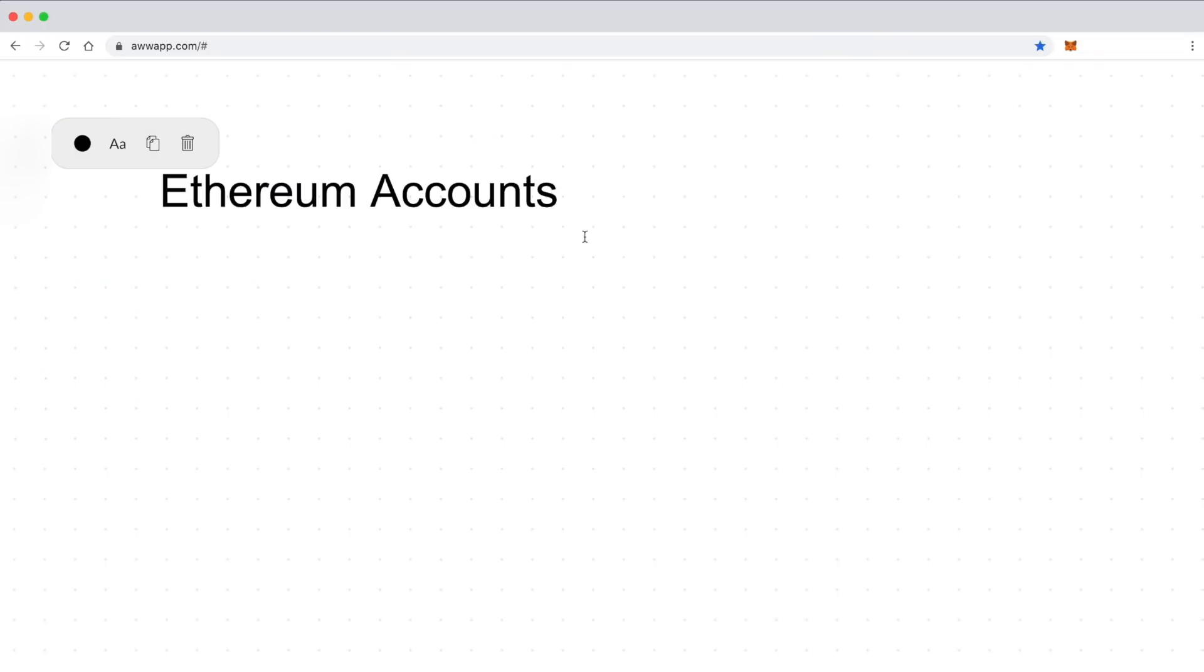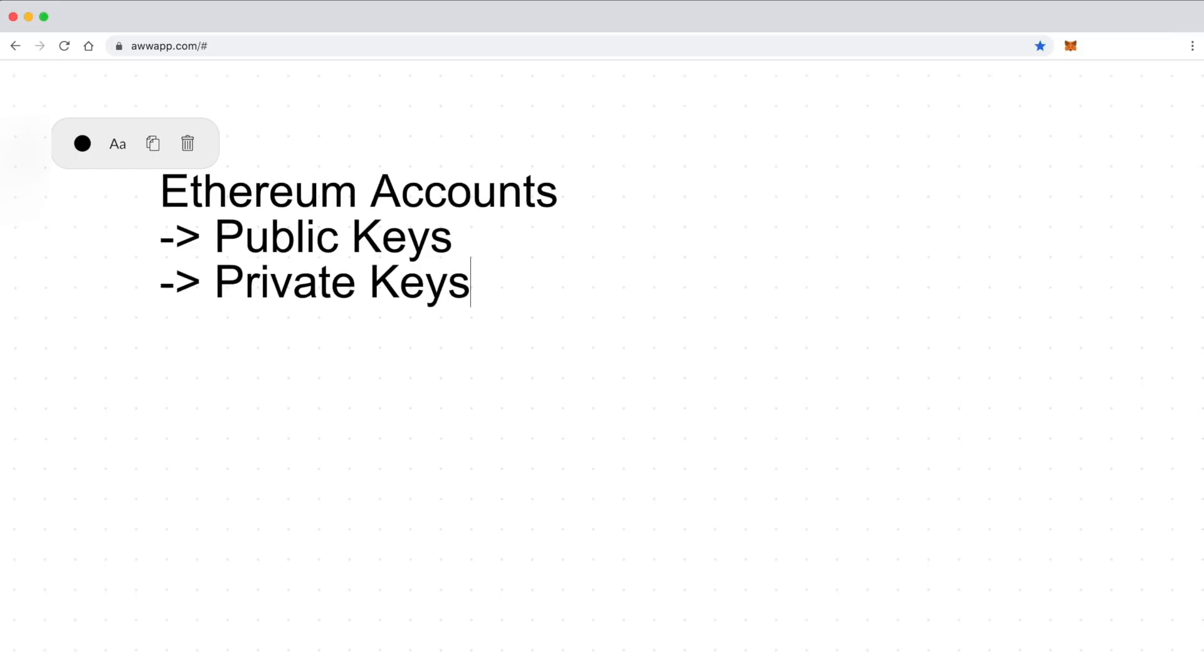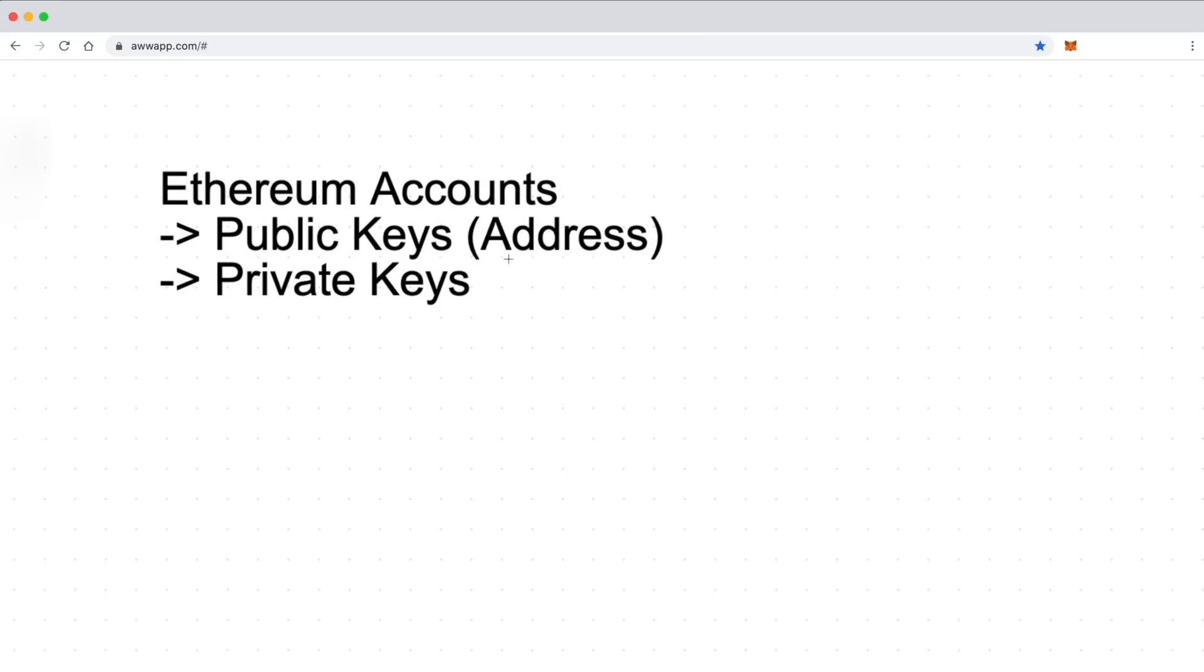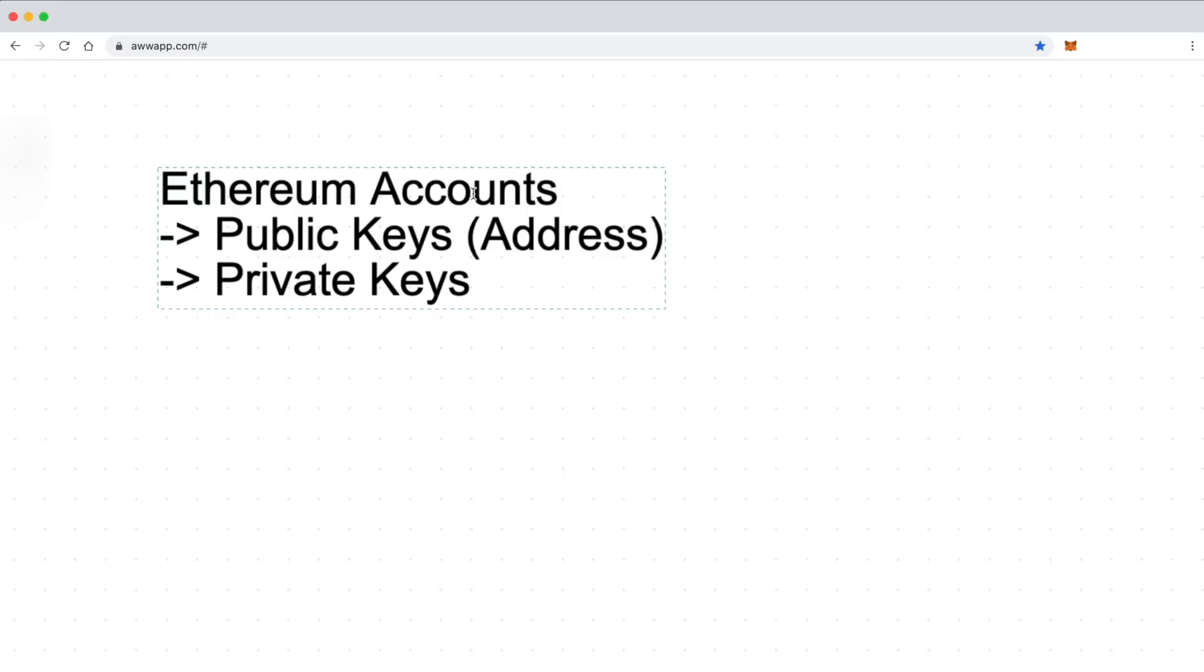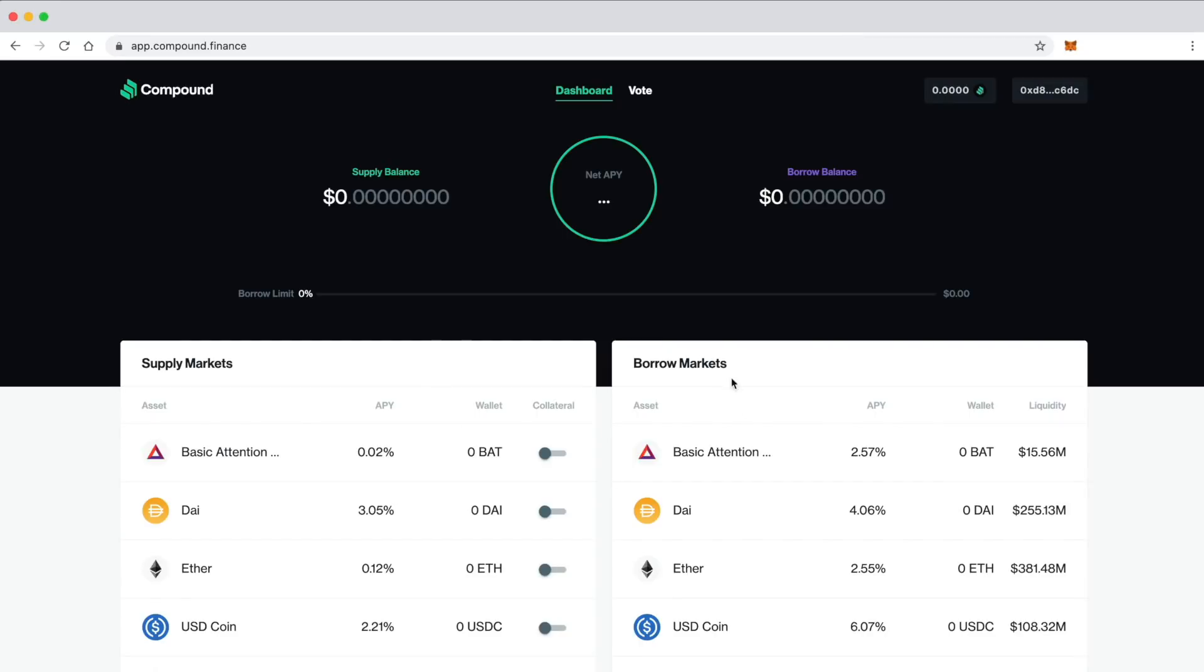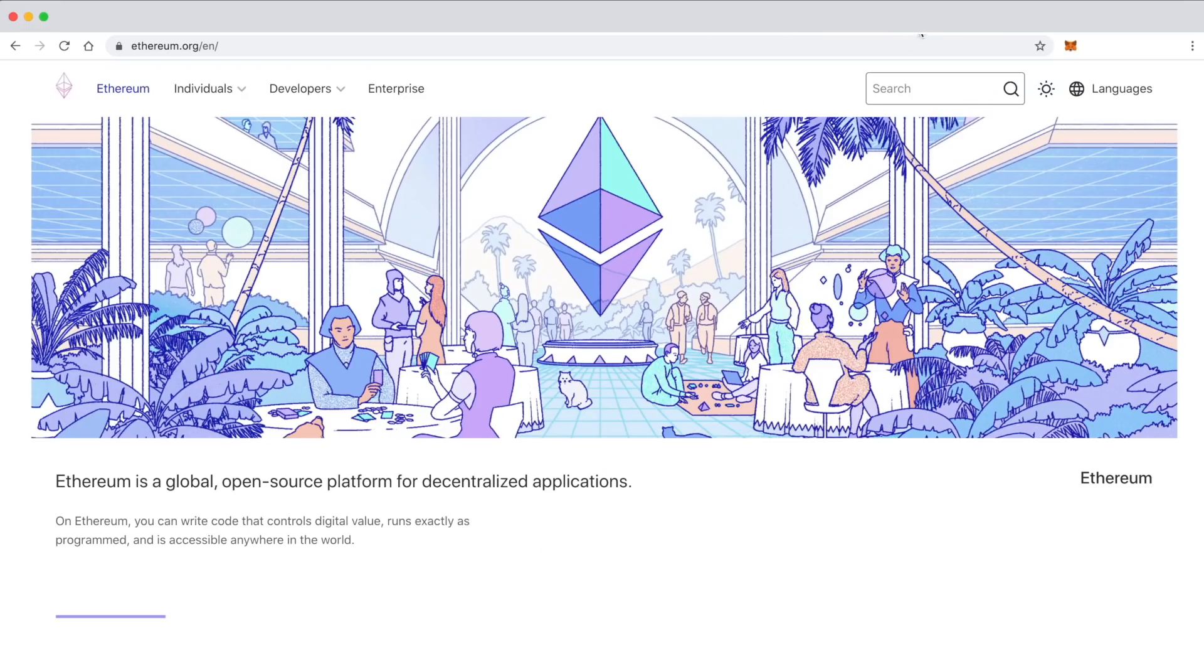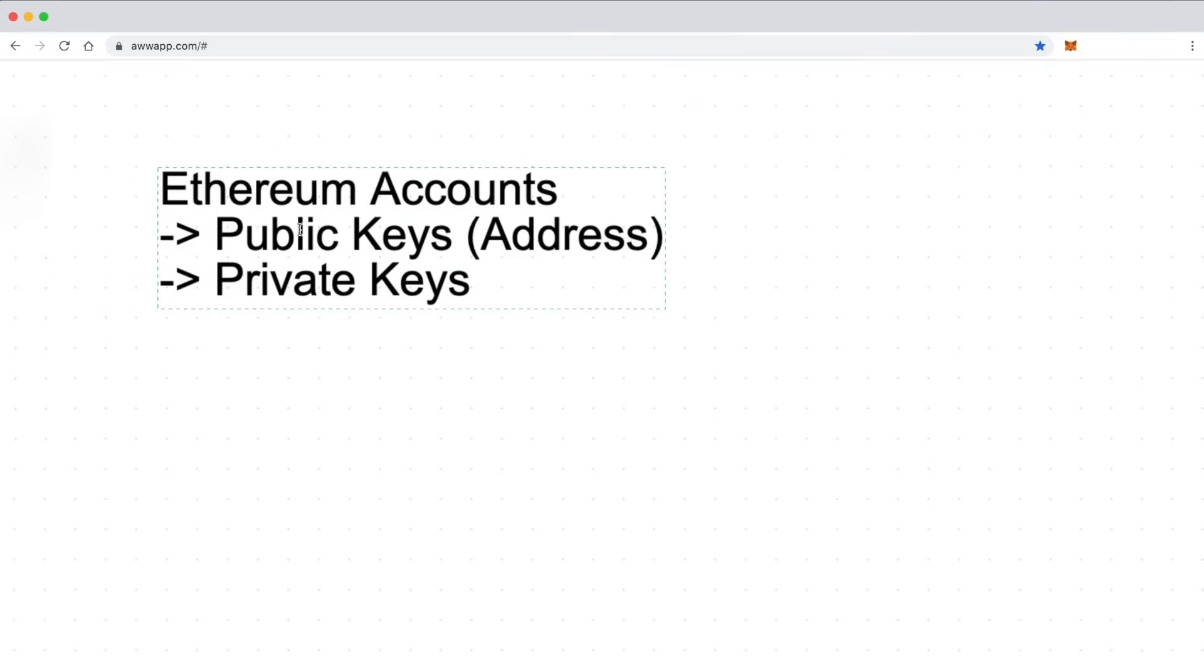First, we'll look at Ethereum accounts, which have public keys and also private keys. The public key and then also its related address is like your username on the Ethereum network. And the private key is sort of like your password, because when you use Ethereum, you don't have an individual account for each app. You have an account that corresponds to the entire network, which is kind of like your username. And then your private key is your password to do anything on your behalf on the Ethereum network.